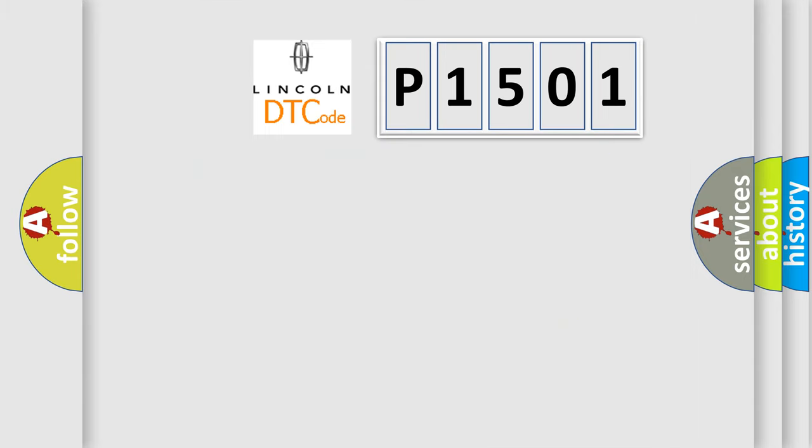So, what does the diagnostic trouble code P1501 interpret specifically for Lincoln car manufacturers?